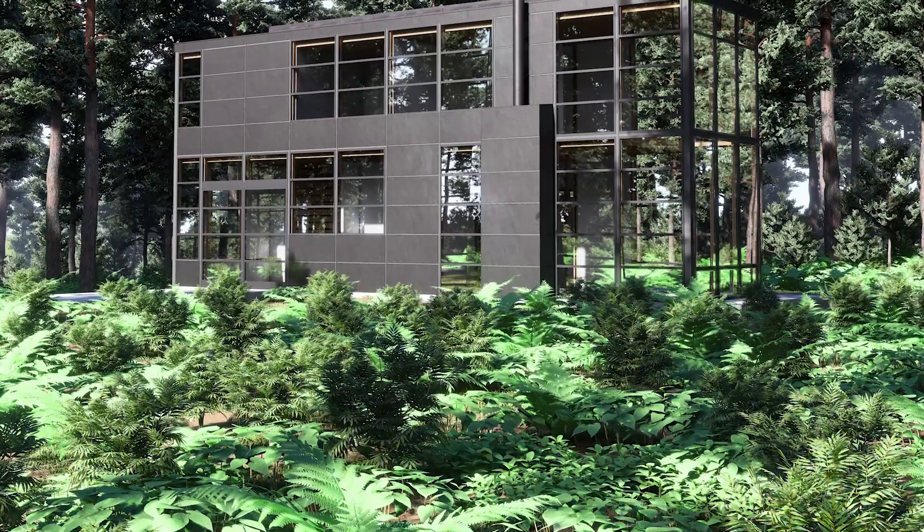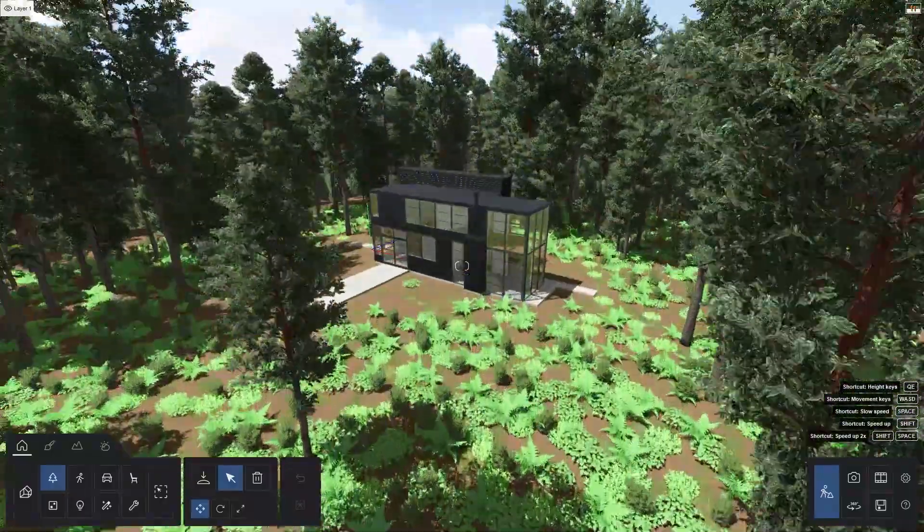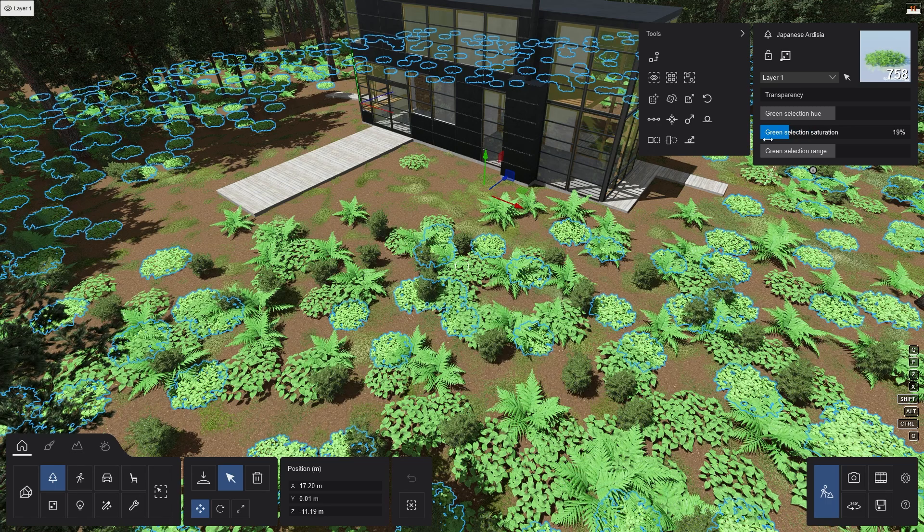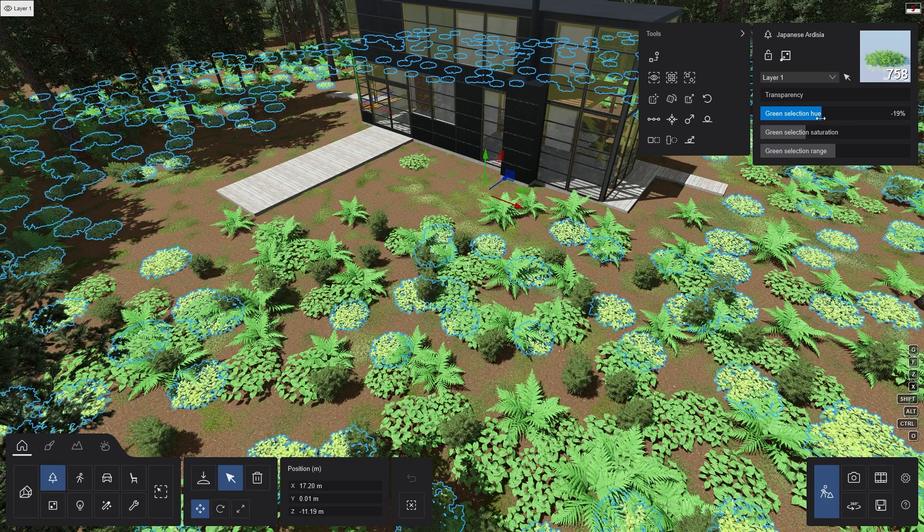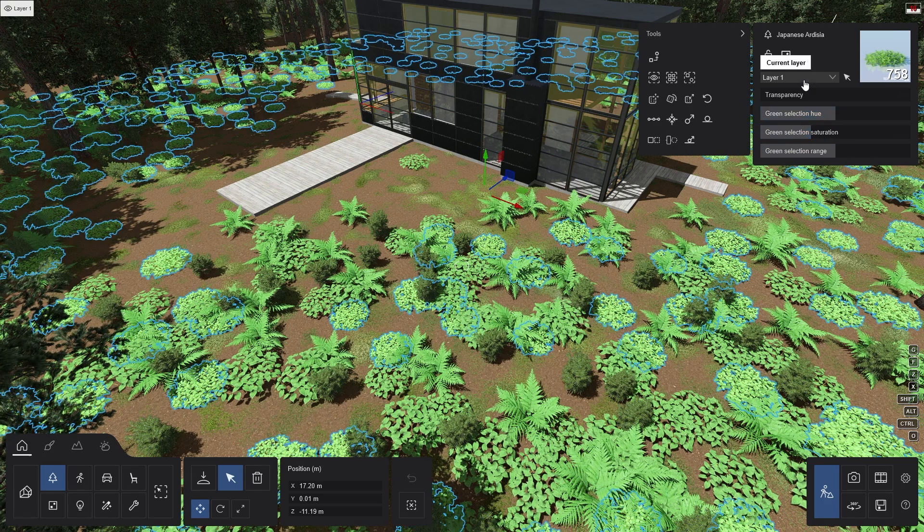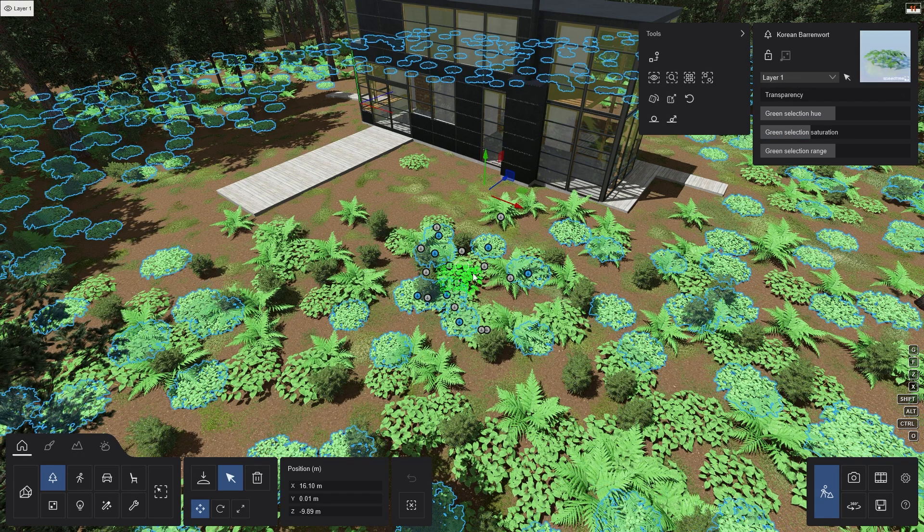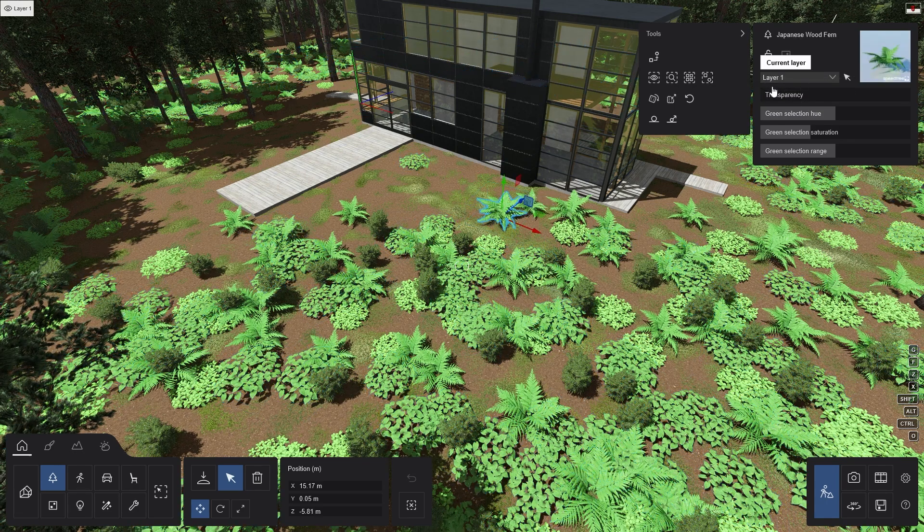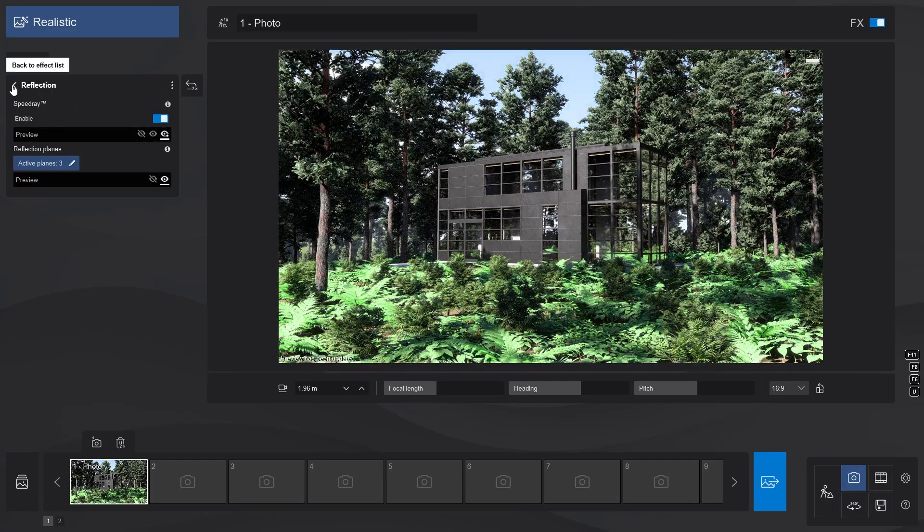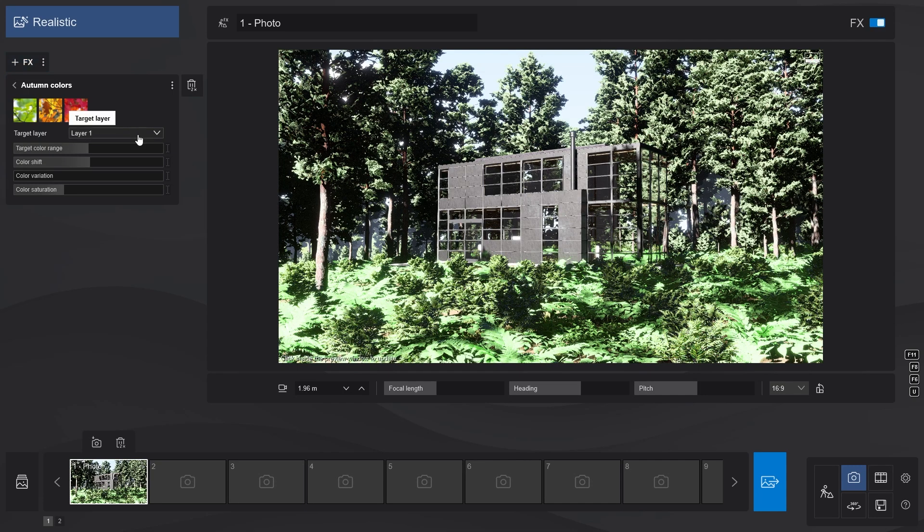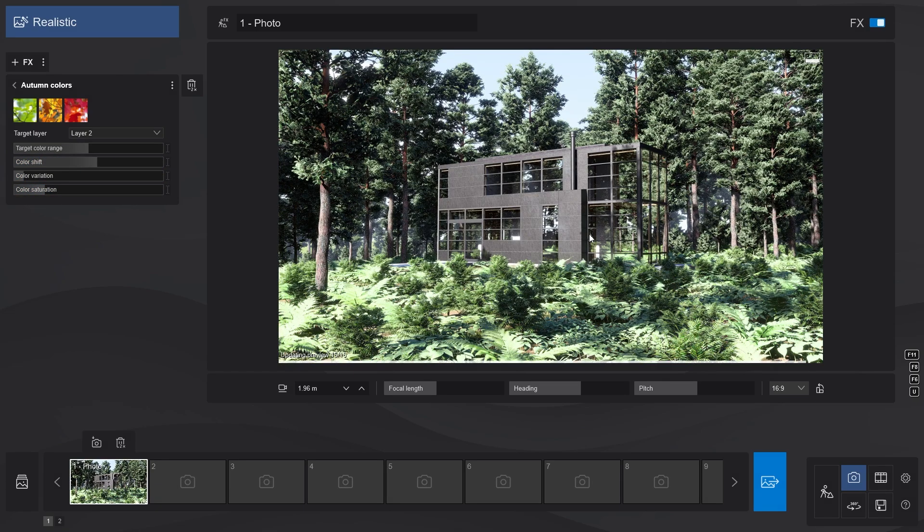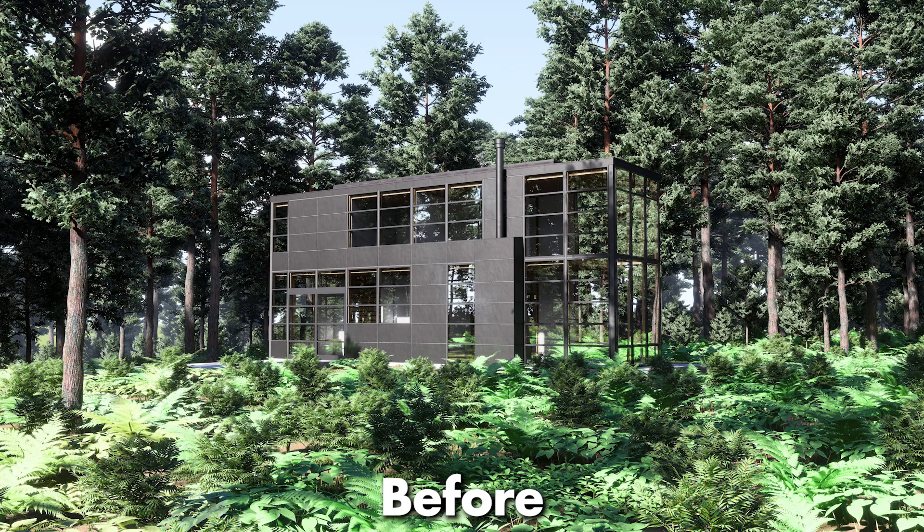However, it doesn't look very good. This is because the color of these plants are way too bright and saturated. One way that we can use to fix it is by selecting all of the plants that need to change color, and change the color hue and saturation in the Properties panel. However, there's a better way to do this. First, let's move all of the plants that we want to change color onto another layer. In this case, we'll move them to layer 2. Then in the Photo Mode, let's add an Autumn Colors effect. Here, we can target layer 2 and use these sliders to make the plants less saturated. And we can shift the color a bit if needed. But more importantly, we can add a small amount of variation in the color of the plants. And here's the before and after.